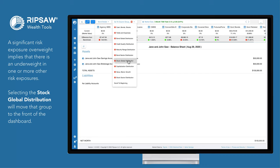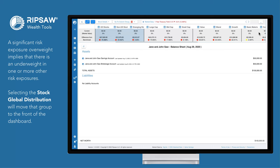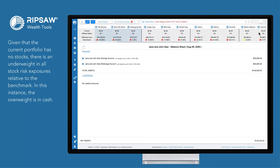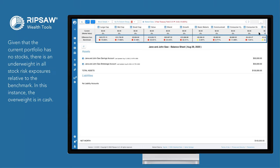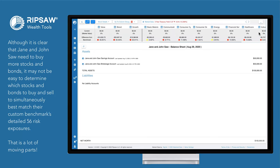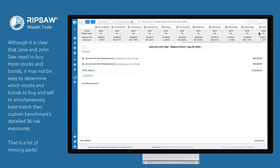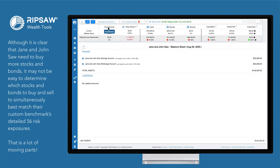Selecting the Stock Global Distribution will move that group to the front of the dashboard. Given the current portfolio has no stocks, there is an underweight in all stock risk exposures relative to the benchmark. In this instance, the overweight is in cash. Although it is clear that Jane and John Saw need to buy more stocks and bonds, it may not be easy to determine which stocks and bonds to buy and sell to simultaneously best match their custom benchmark's detailed 56 risk exposures. That is a lot of moving parts.